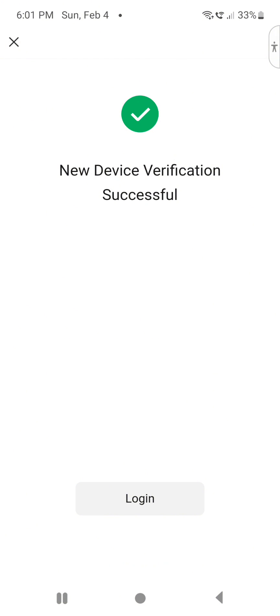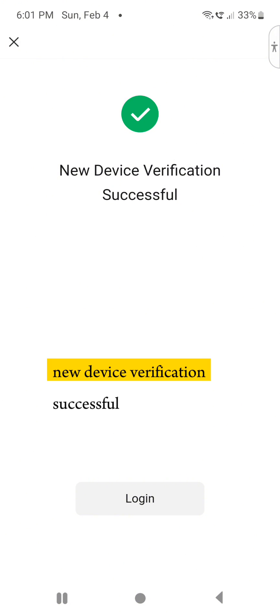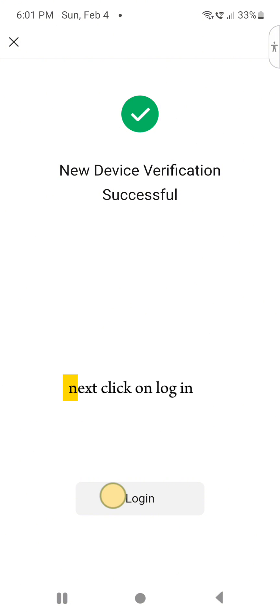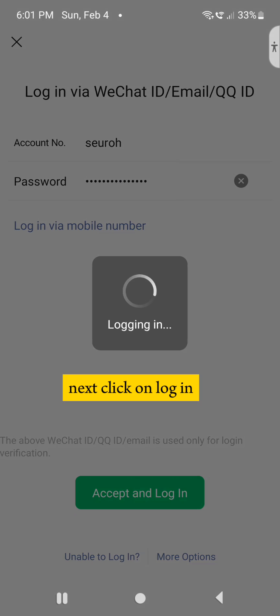As you can see on the screen, new device verification successful, which means I've completed the verification process. Next, click on log in.